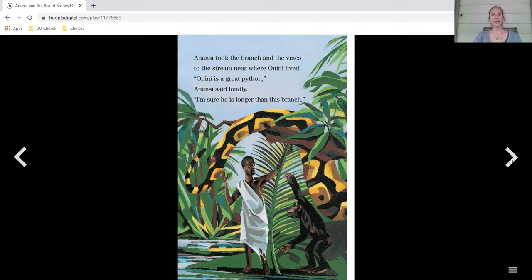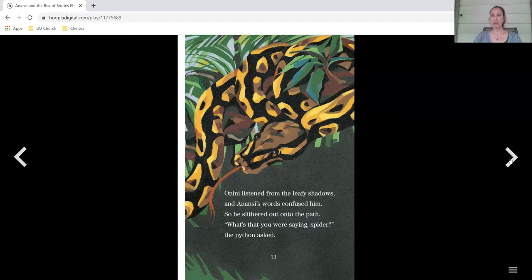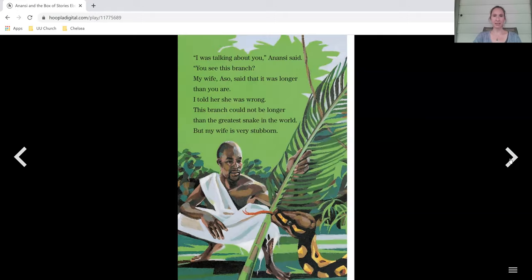Anansi took the branch and the vines to the stream near where Onini lived. Onini is a great python, Anansi said loudly. I'm sure he is longer than this branch. Onini listened from the leafy shadows, and Anansi's words confused him, so he slithered out onto the path. What's that you were saying, spider? The python asked. I was talking about you, Anansi said.